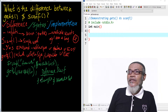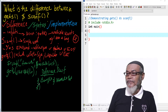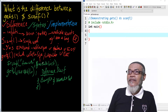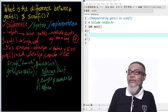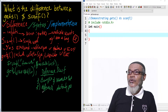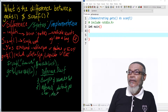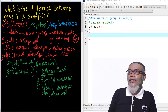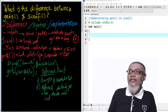Also, gets doesn't require an ampersand sign — it's not necessary. Number three, scanf can take different types of data types: that could be char, double, int, and so many others. However, when we come to gets, it takes only one data type, and that is string.